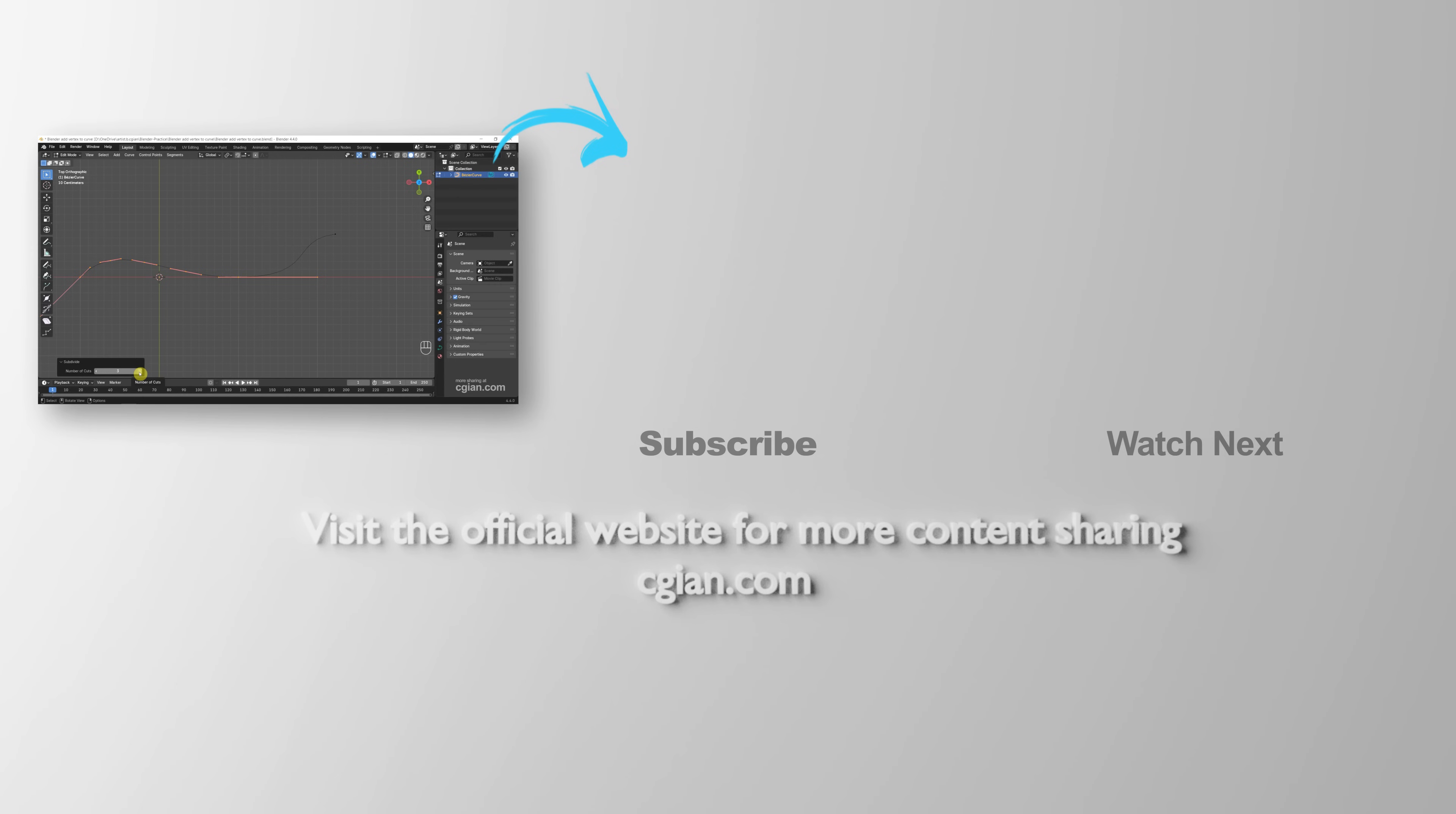Thank you for watching this video. Hope this helped. Please subscribe to this channel, more videos will be shared with you. I'm CG Yen, see you in the next video.